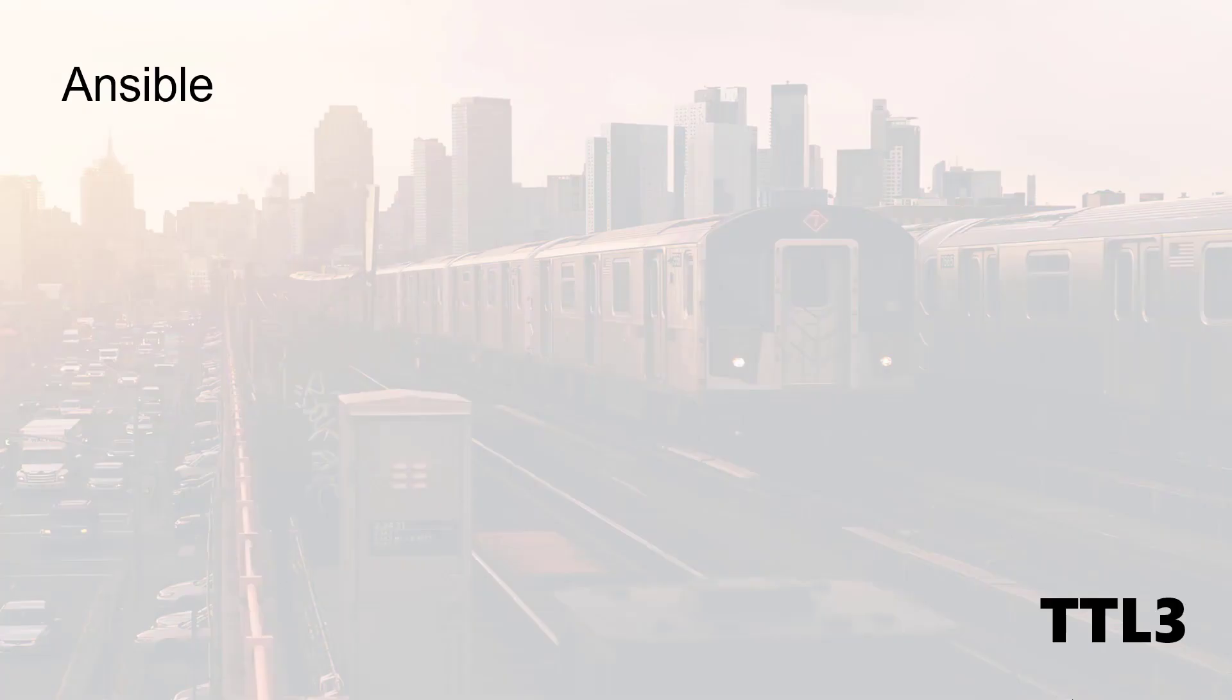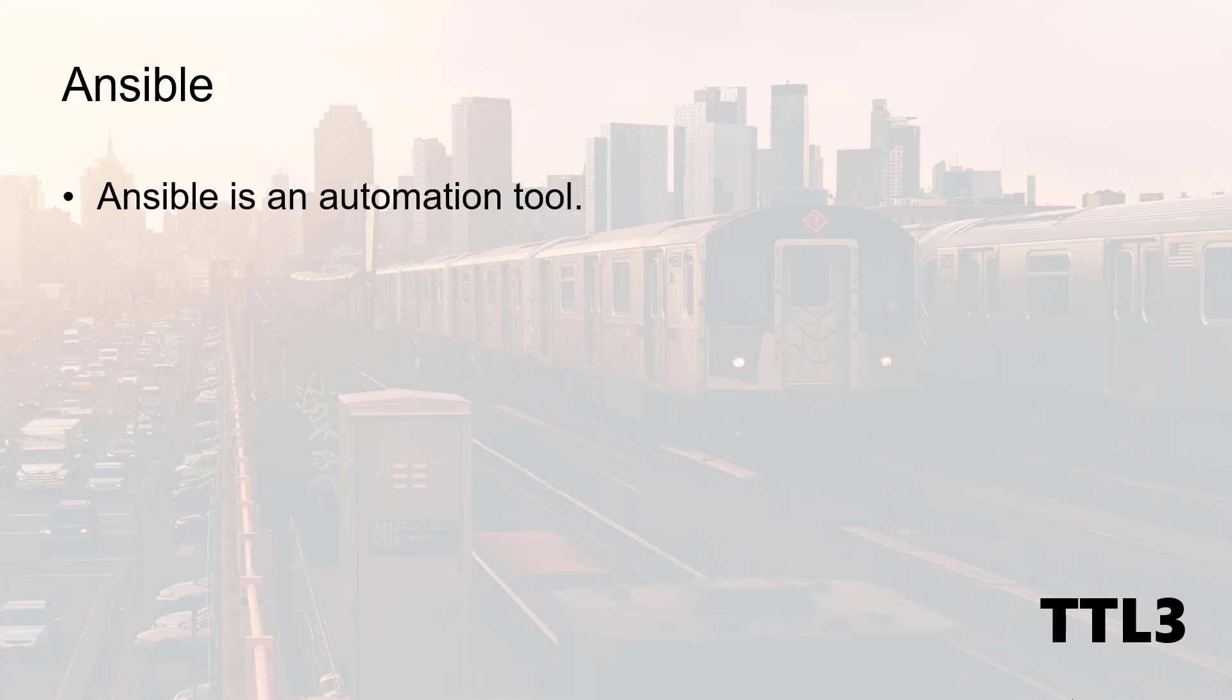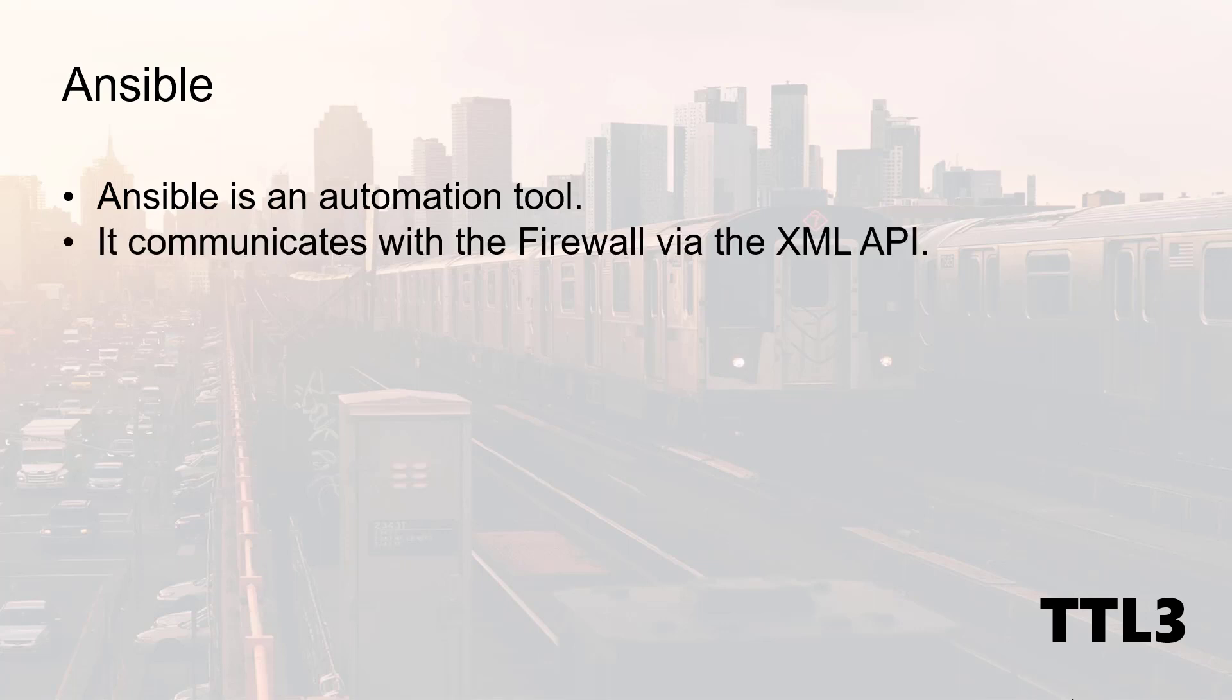Before we jump in the terminal, let me explain quickly what is Ansible and what we are about to achieve here. Ansible is an automation tool and it needs to be installed on your system. It communicates with the firewall via the XML API.